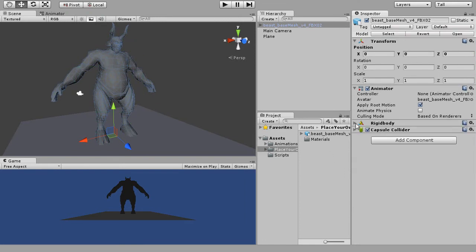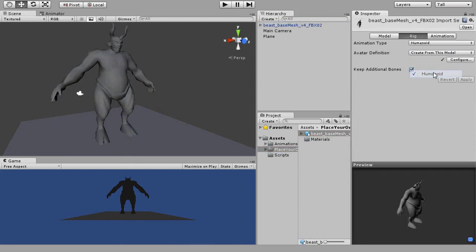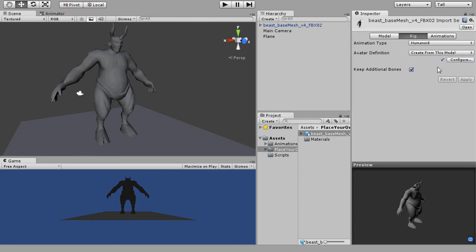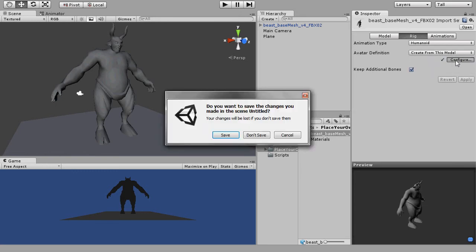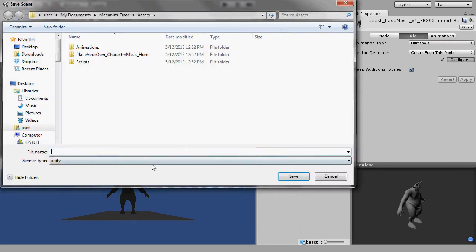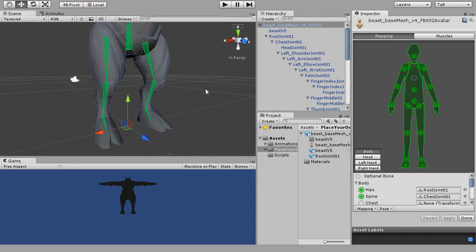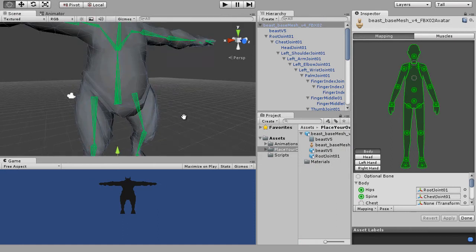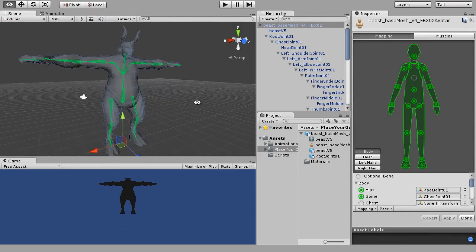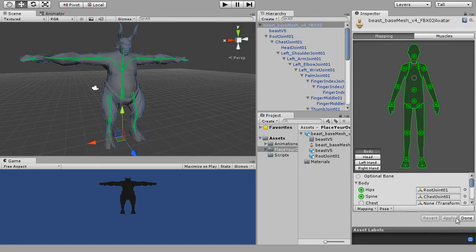Next, before we set up the state of idle, let's set up the rig to map with the Mecanim animation system. Select the model via the inspector window. In rig, set the animation type to humanoid and create the avatar from this model. Then click on the configure button and simply save your scene. And as long as all the joints are being mapped in green, just click done.